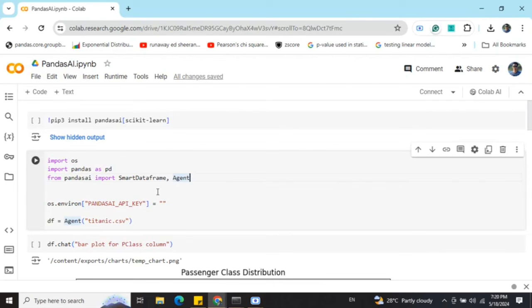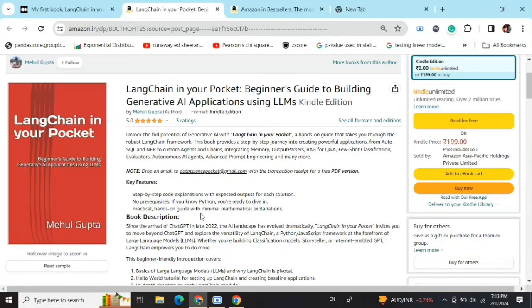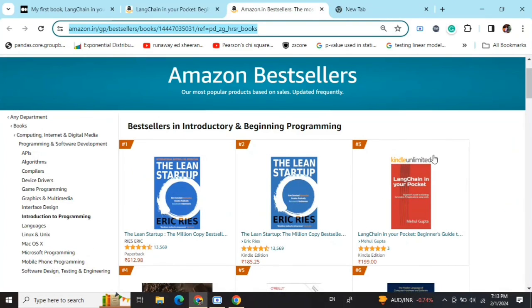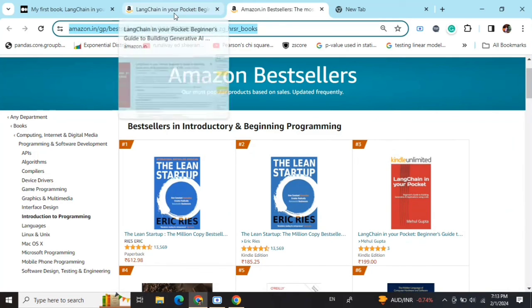Hi everyone, my new book LangChain in Your Pocket: Beginner's Guide to Building Gen AI Applications Using LLMs is out now on Amazon. The book is already a bestseller, as you can see it is trending at number three on Amazon bestsellers. So go grab your copies and find the link in the description below.